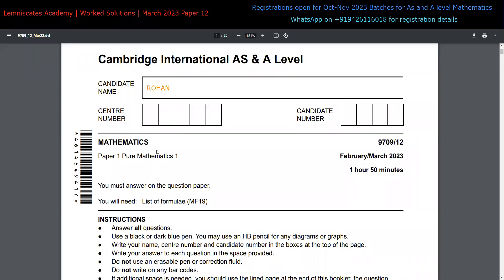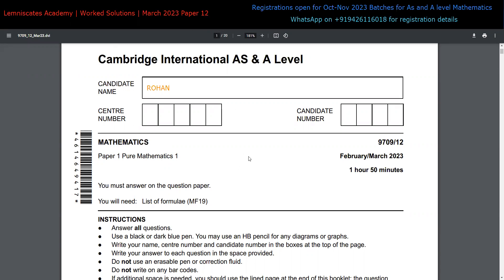Hey everyone, I am Rohan and welcome to the work solutions of February/March 2023. This is Paper 1 Variant 2 of the Cambridge examination. I've basically created a whole playlist for solutions to all 11 questions of this particular paper.